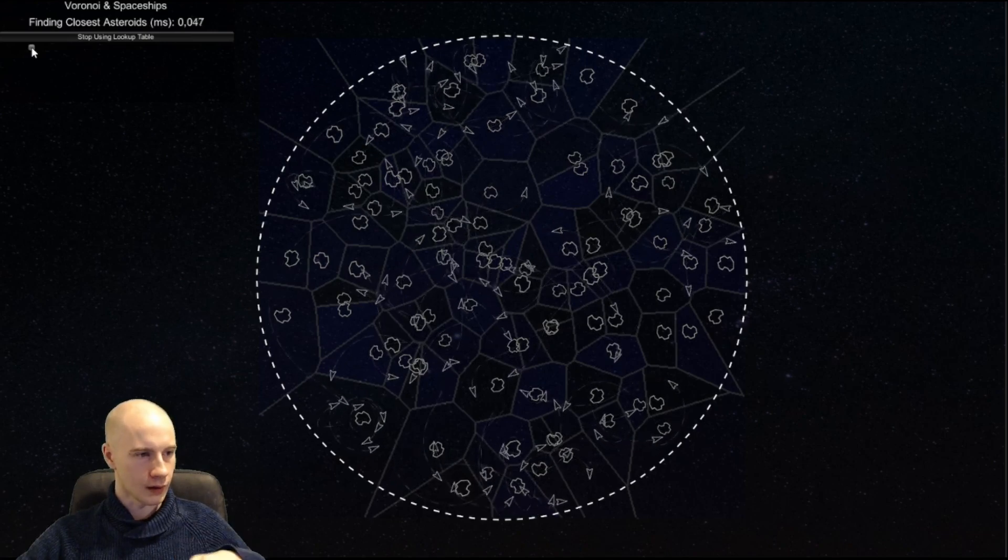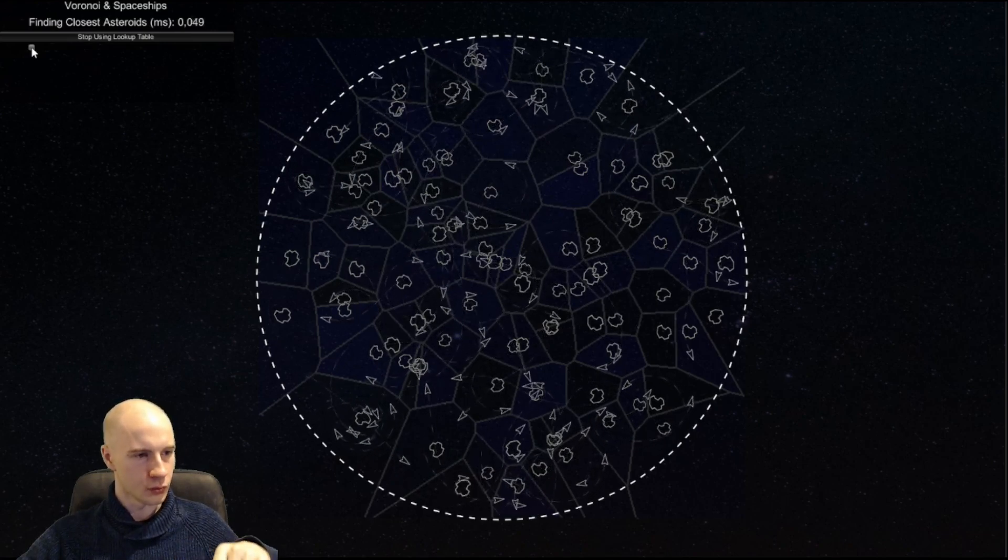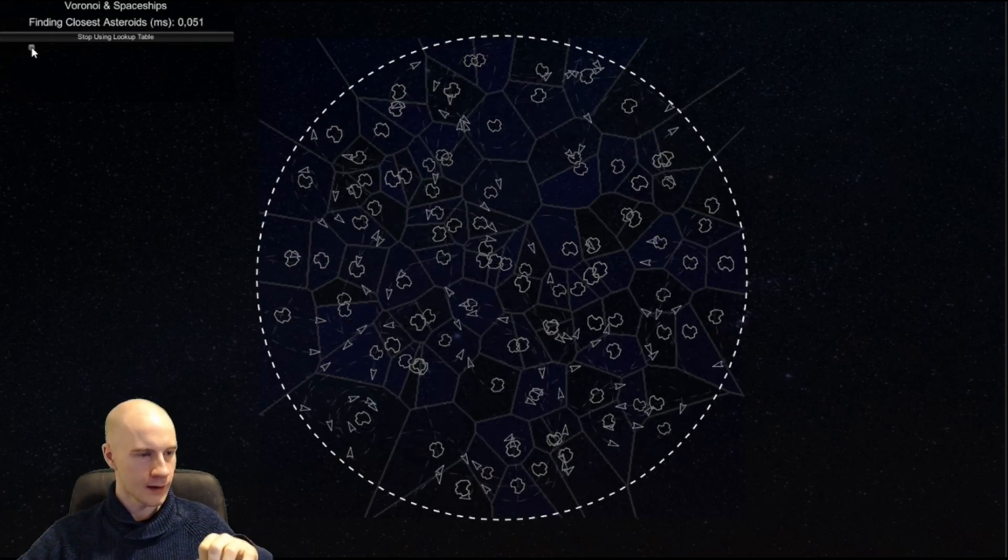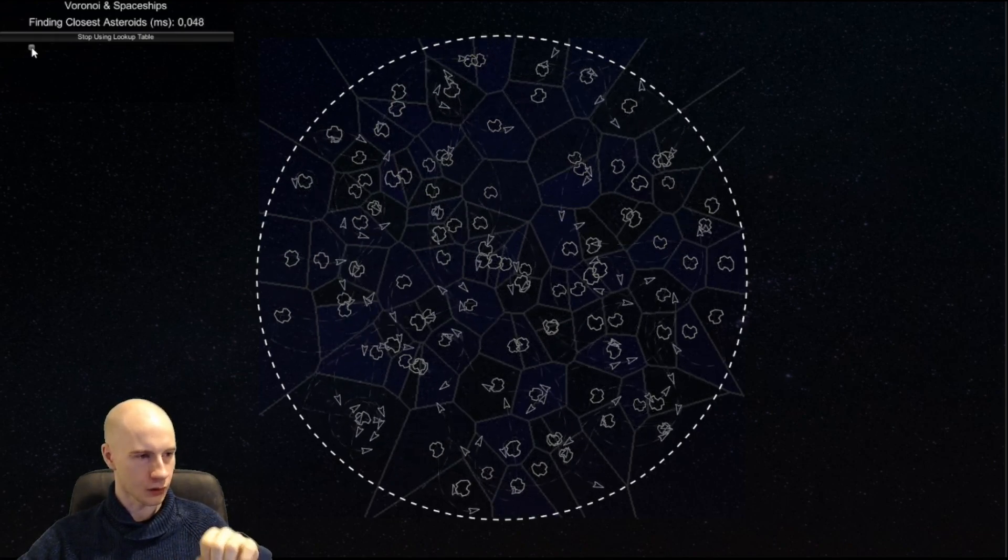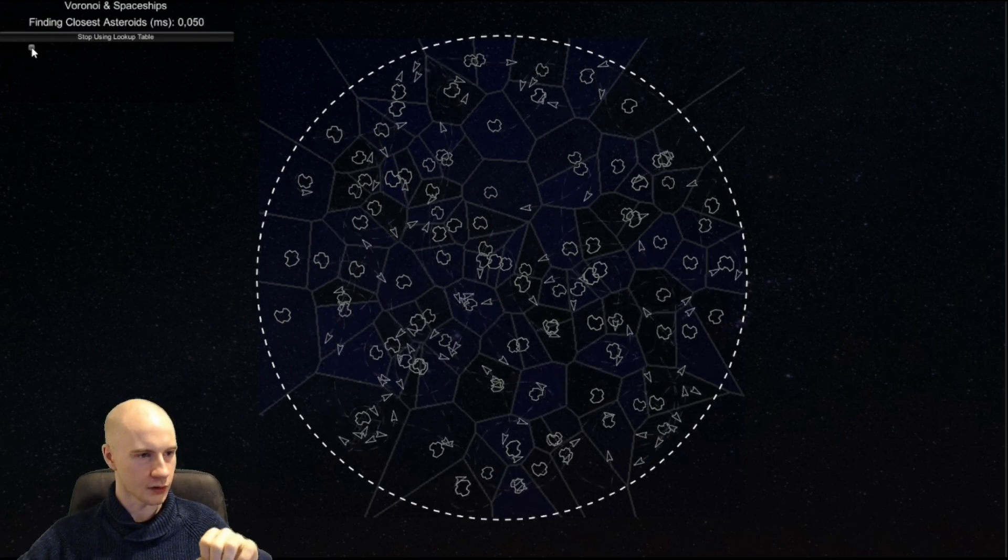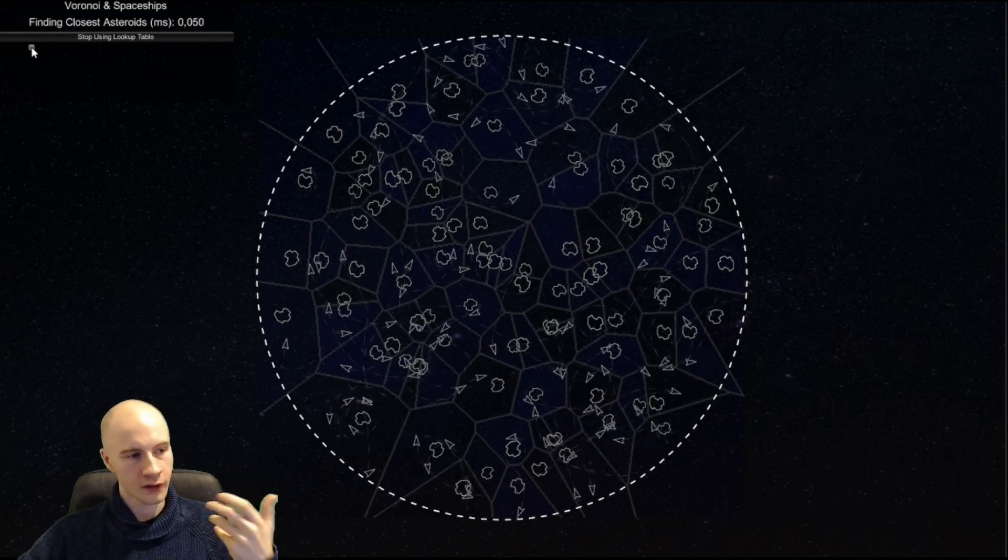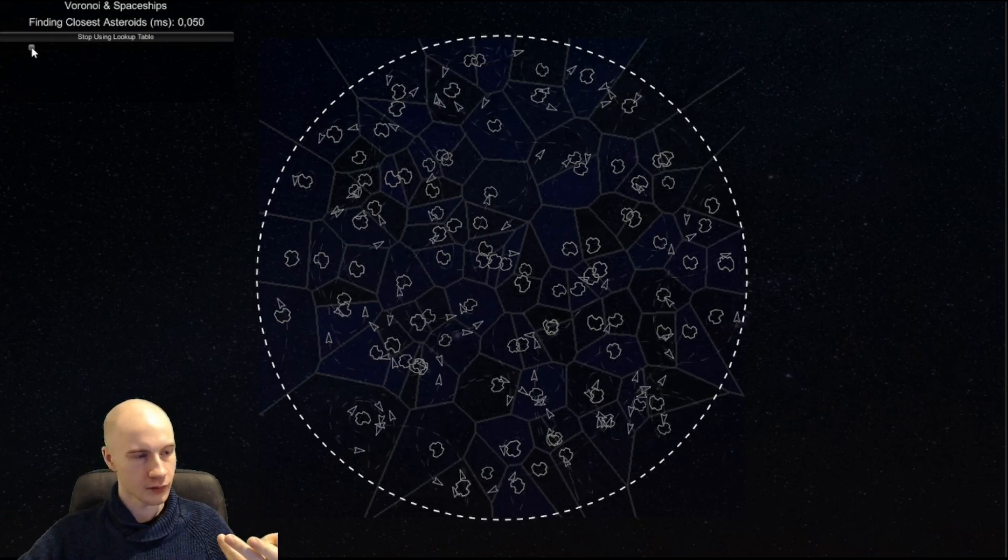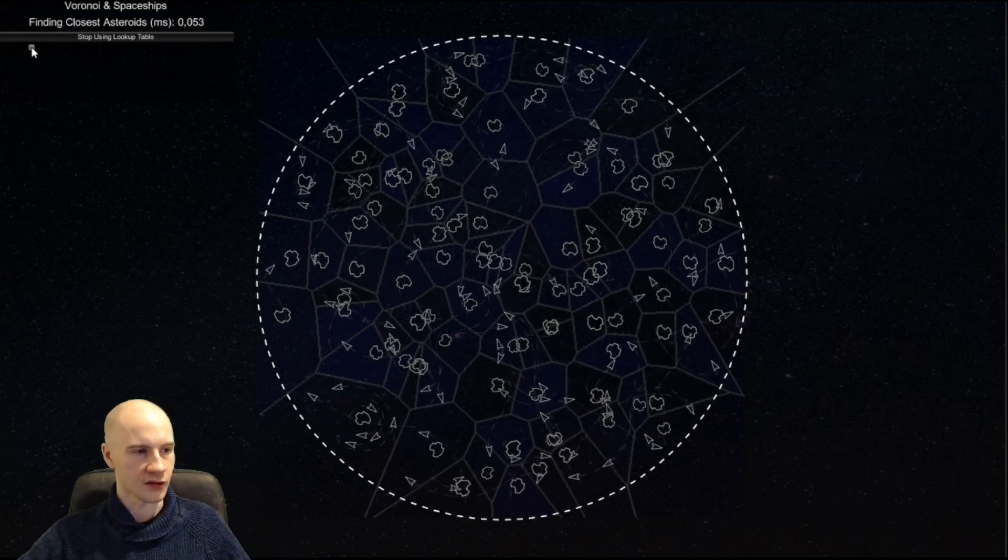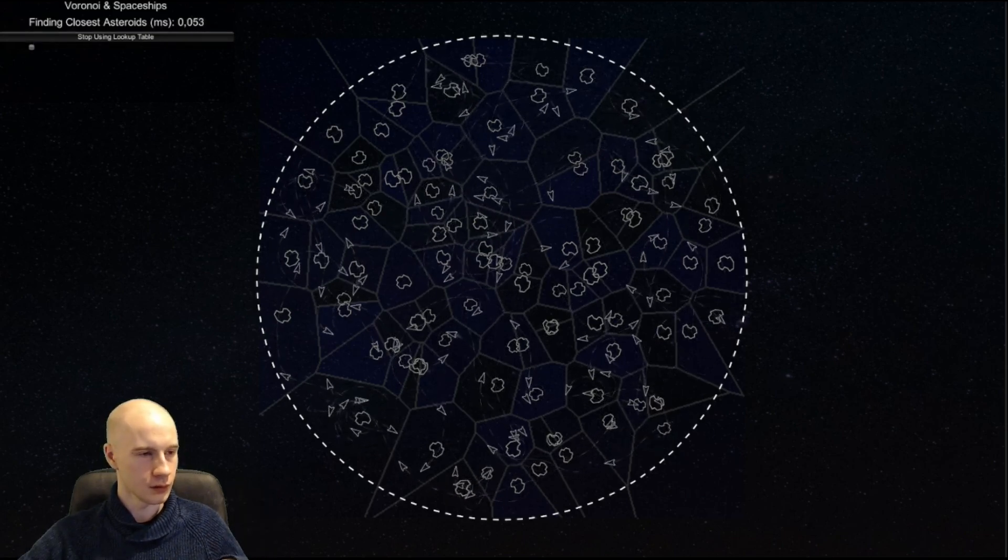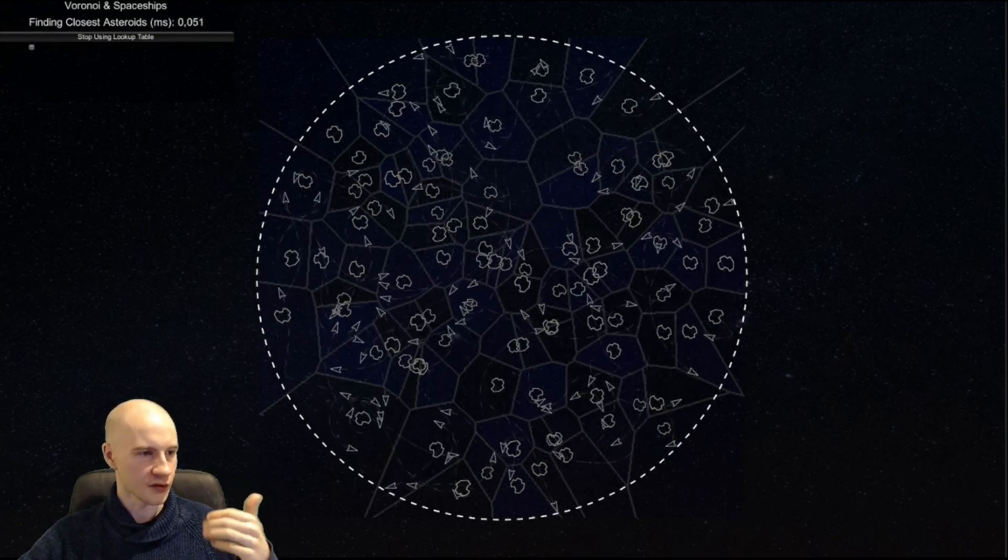Then all we have to do for each spaceship is to transform the coordinates of the spaceship into these texture coordinates and then simply use the pointer to find the closest asteroid.